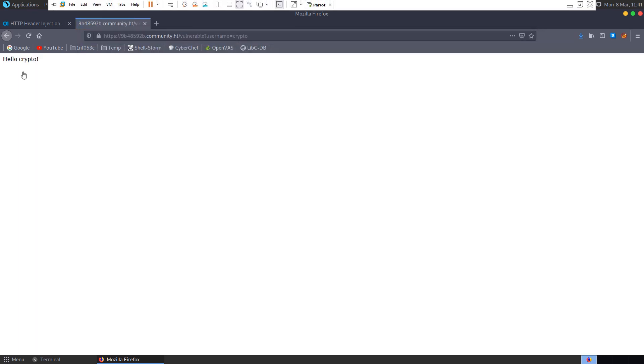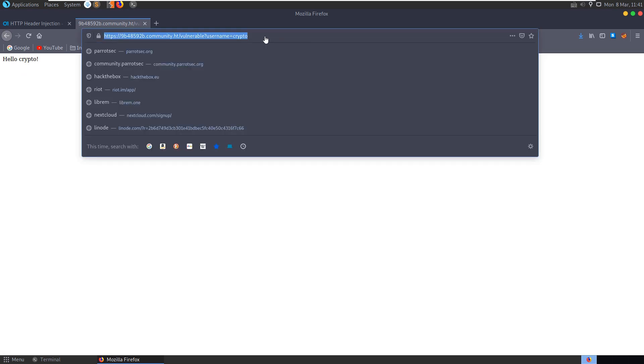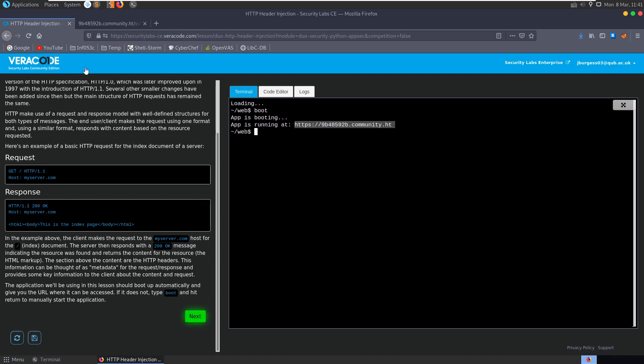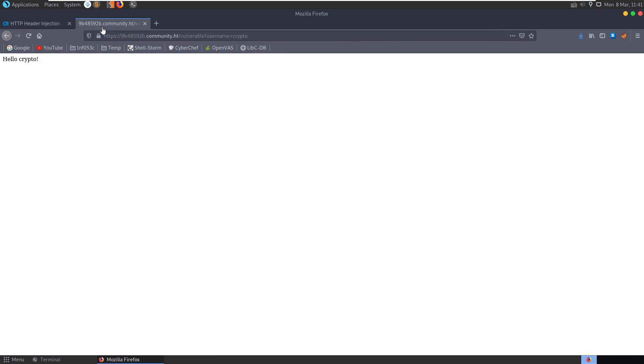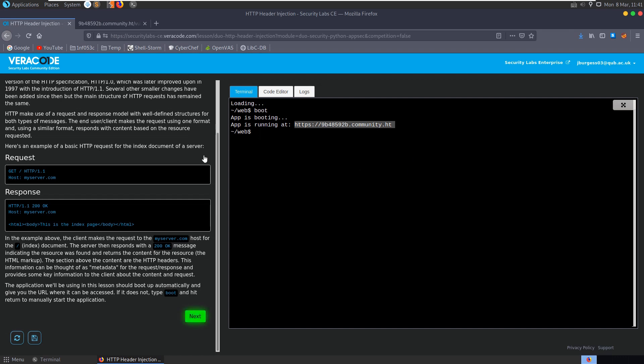What if we say username is equal to crypto? And it comes back hello crypto. That was still a GET request. We don't have any proxy or anything running so we can't actually see what's going on too easily behind the scenes. We could use our developer tools to do some similar stuff, but let's move on to the next section.